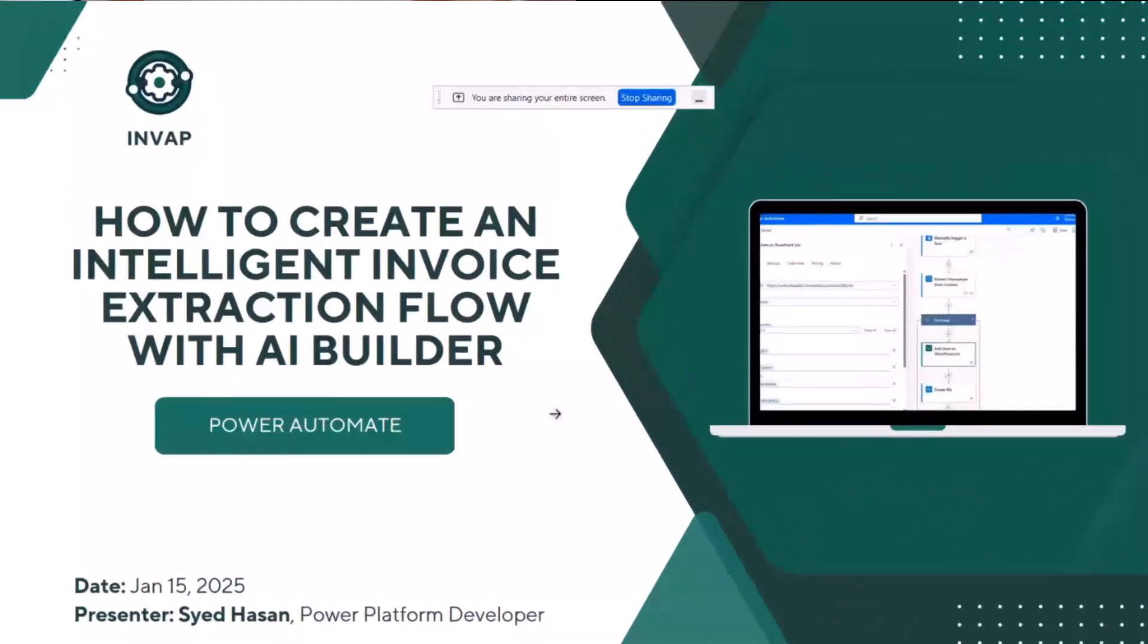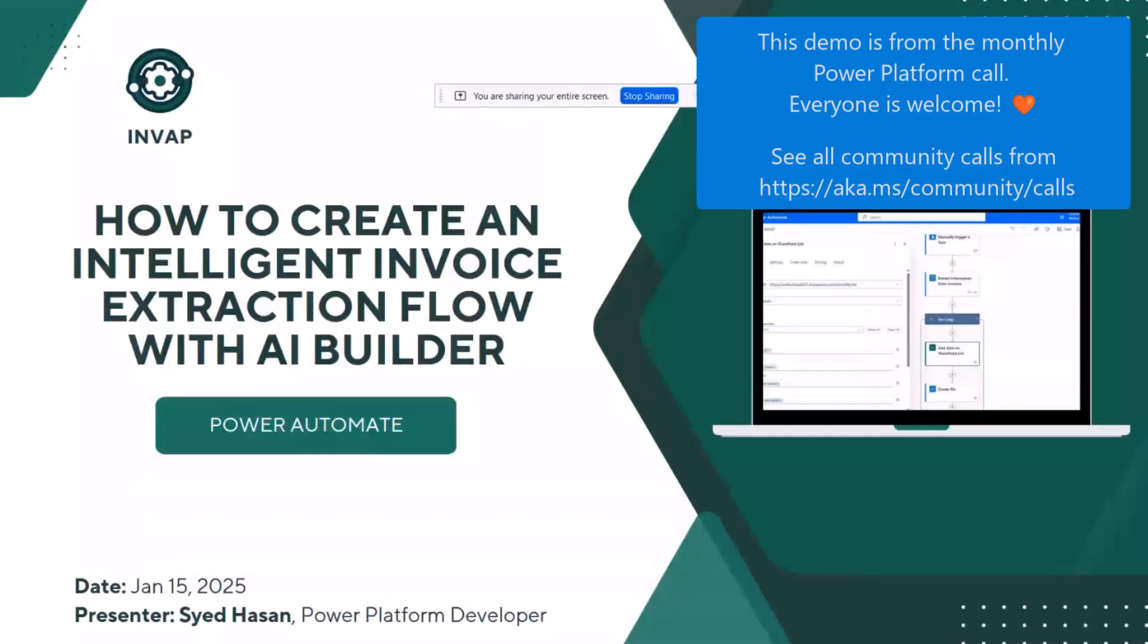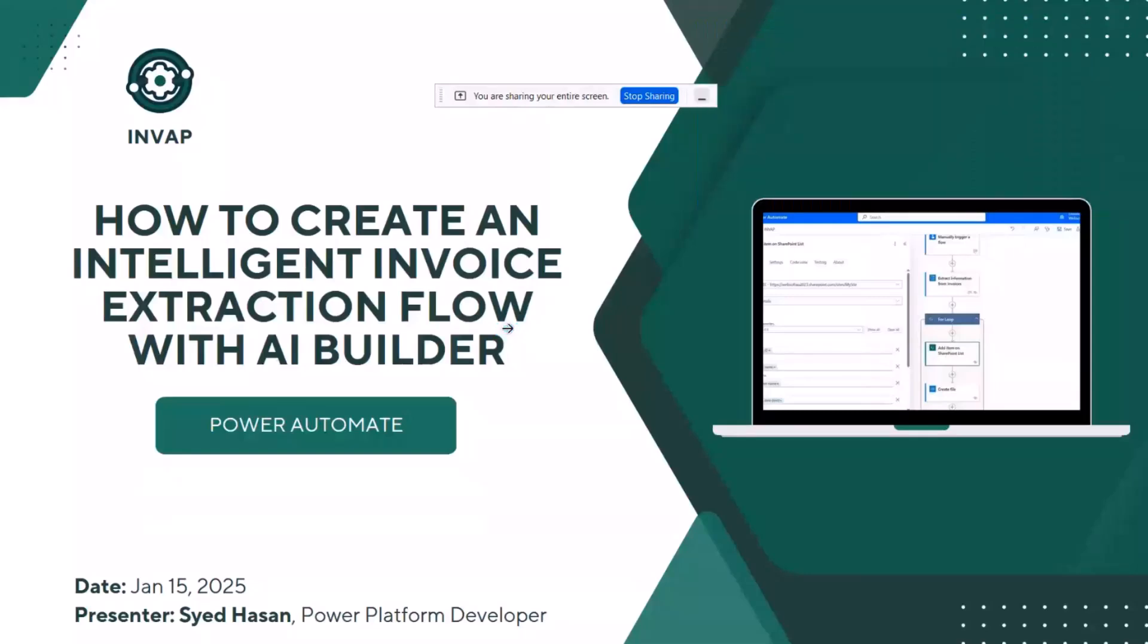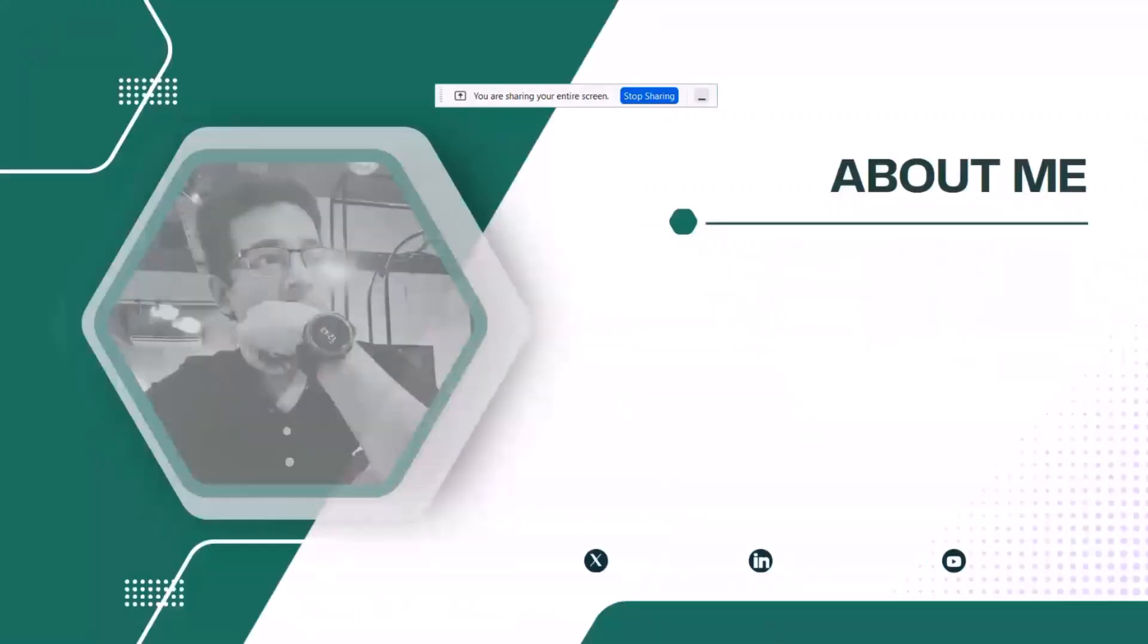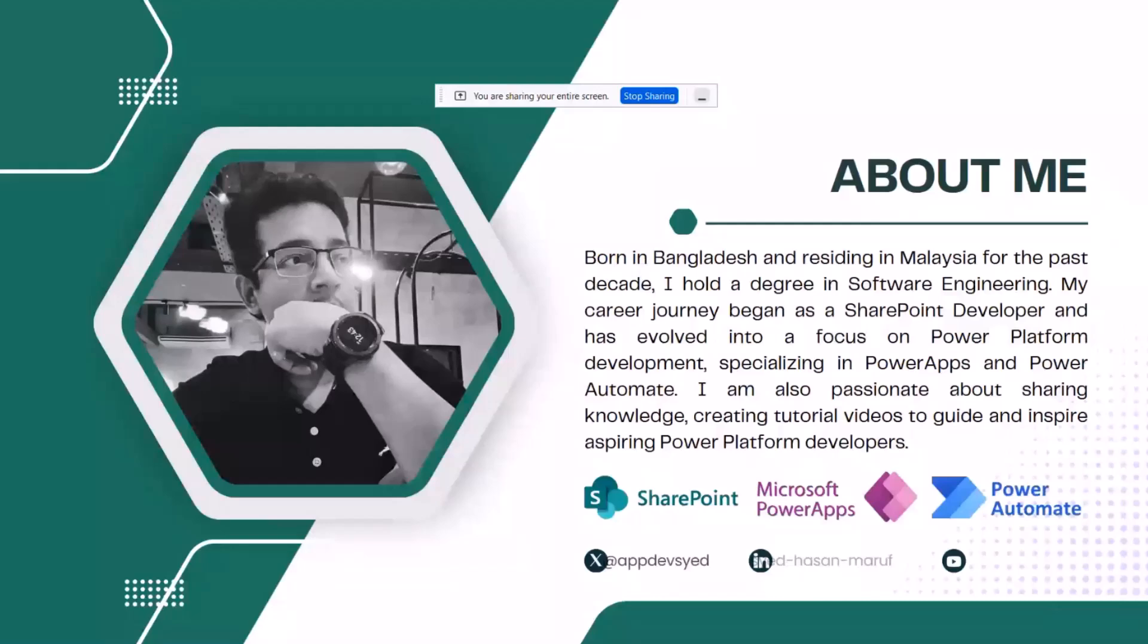Hello, good morning and good evening everyone. This is Sai Hassan. Today I'm going to show a demo on how to create an intelligent invoice extraction flow with AI Builder and Power Automate.